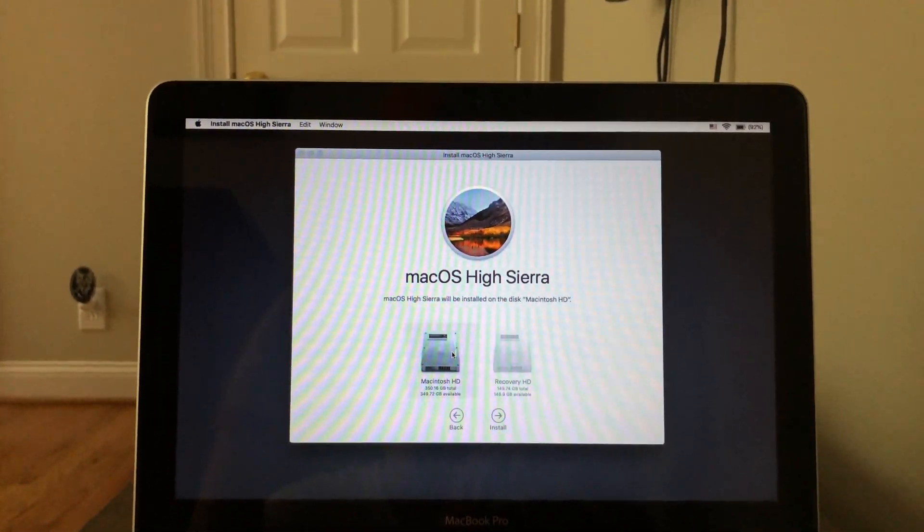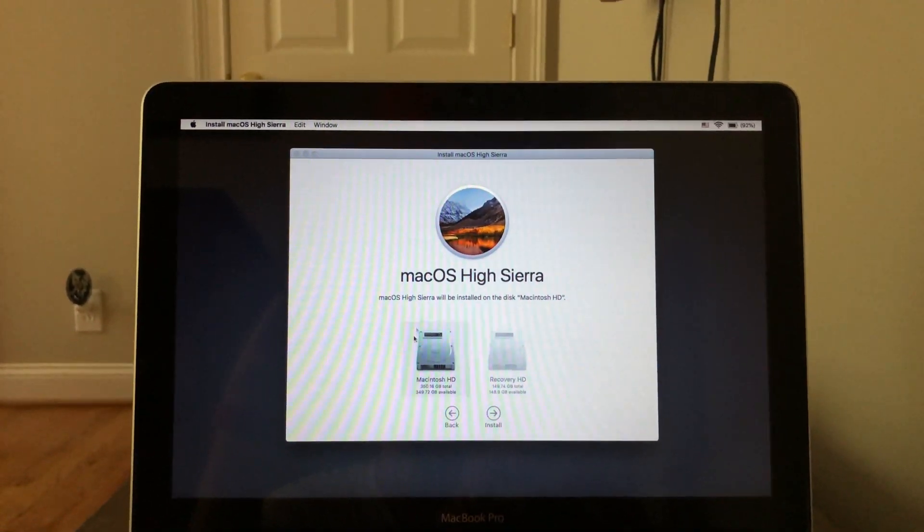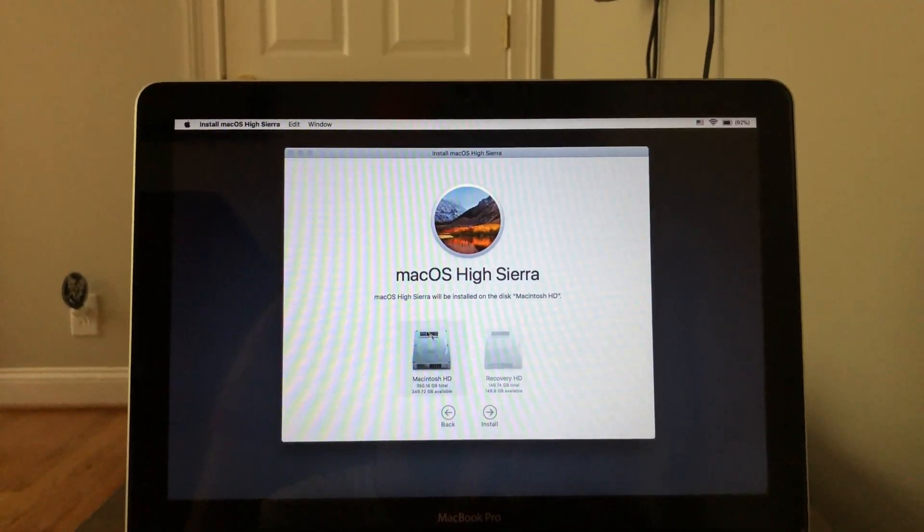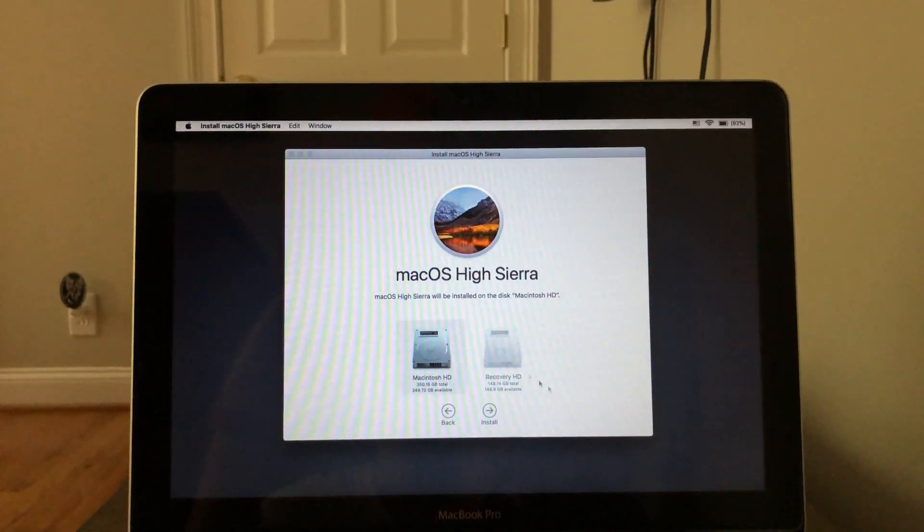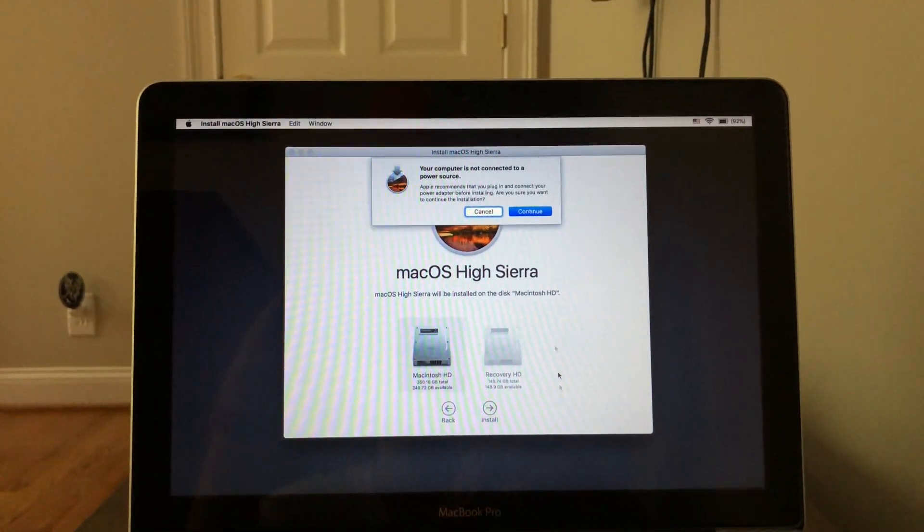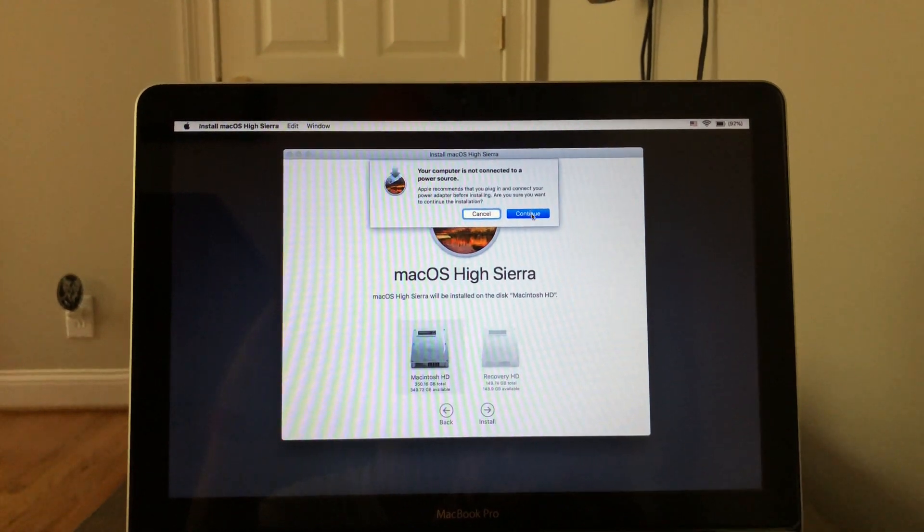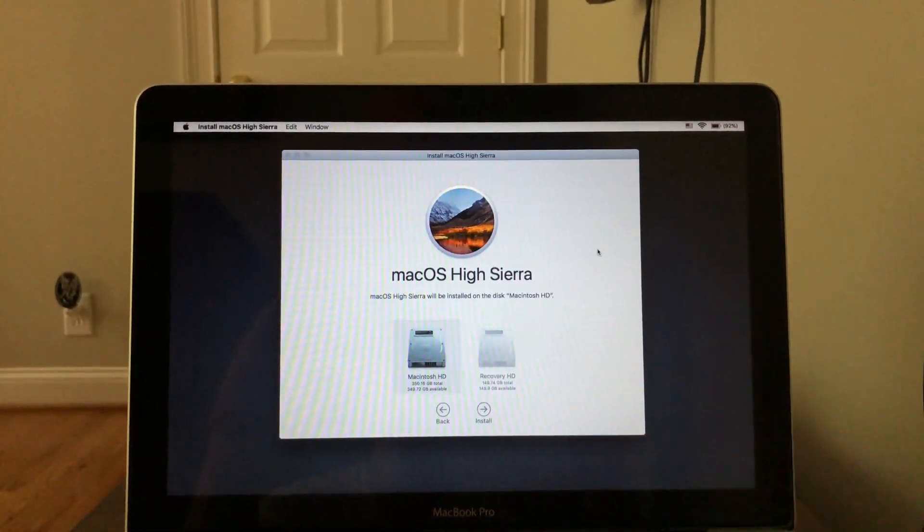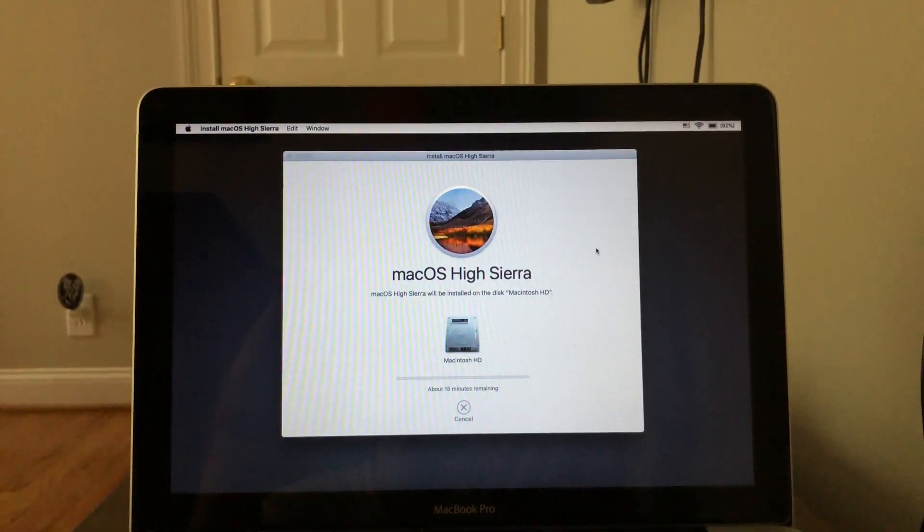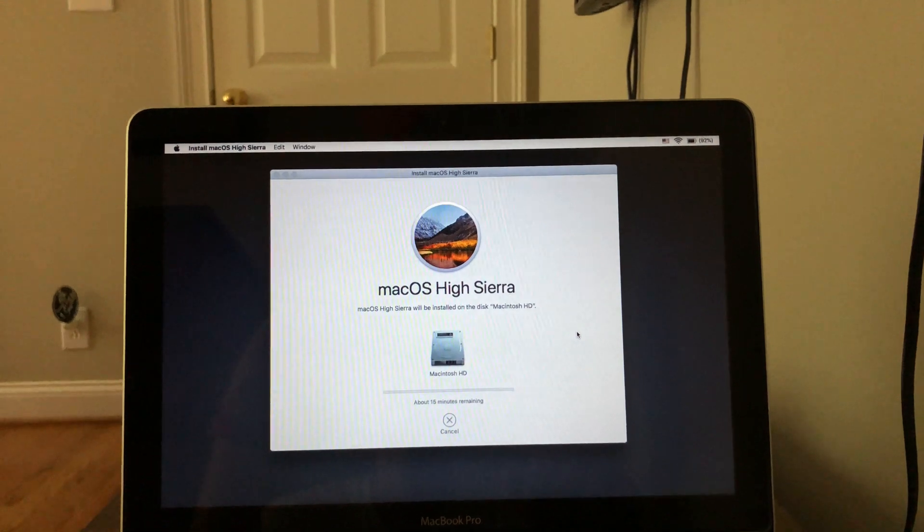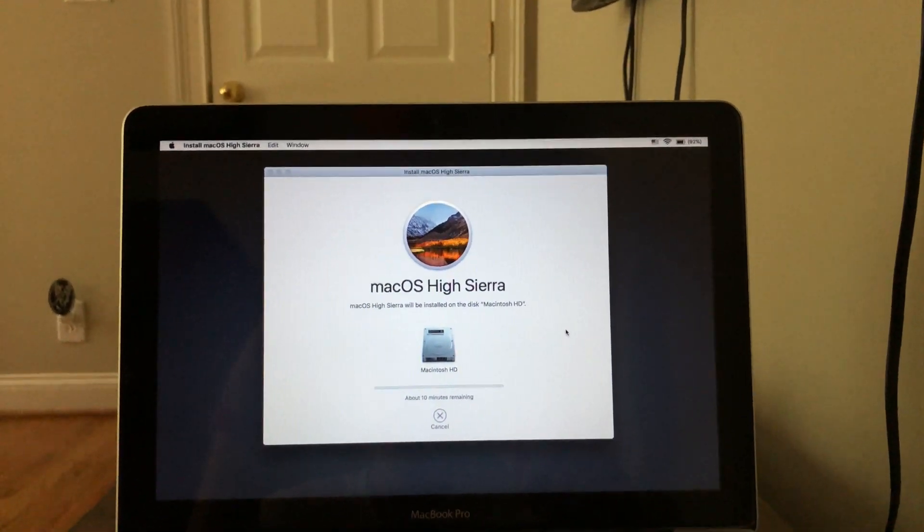And then you just choose your hard drive that you just erased here. And hit install. And then may ask you to connect to a power source. But yeah, that's it. You just simply install it like that.